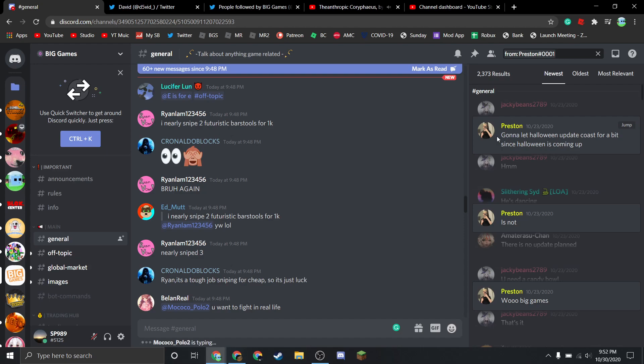Which is okay, but the last update was not a huge Halloween update. It was like some limiteds and five quests that took me less than 24 hours to complete.